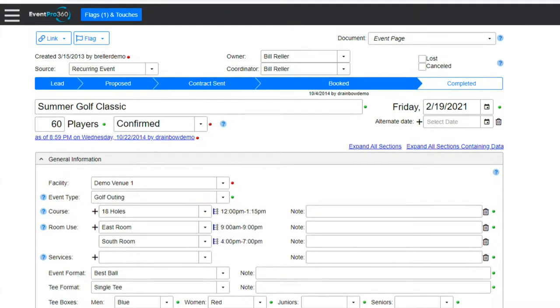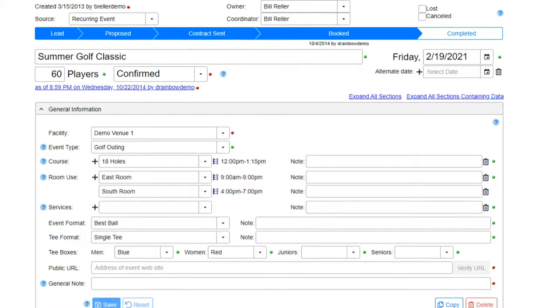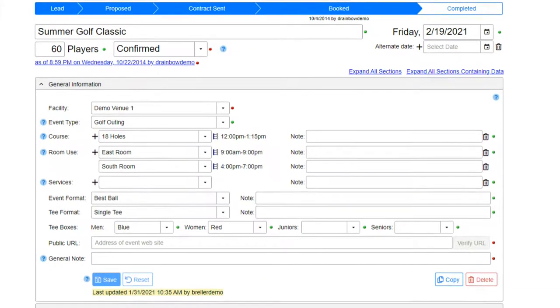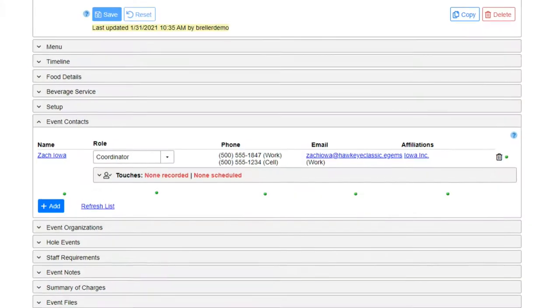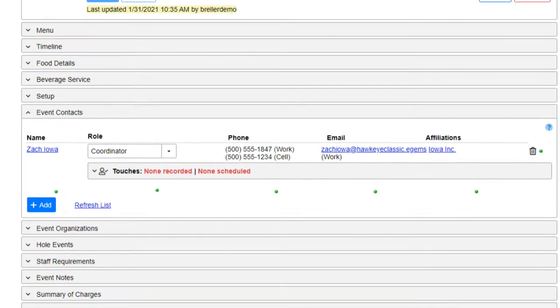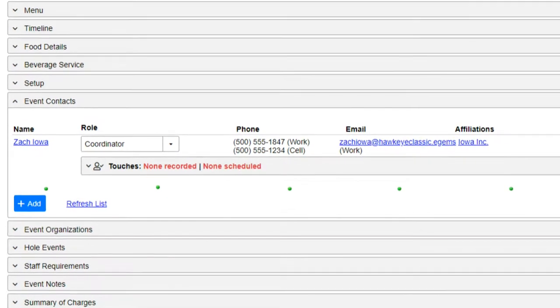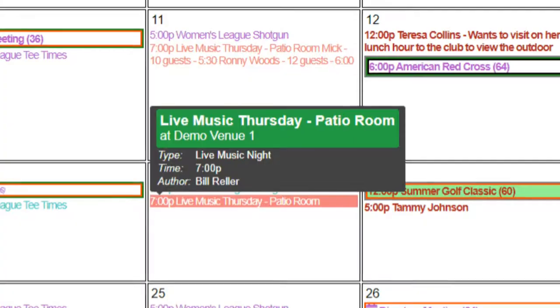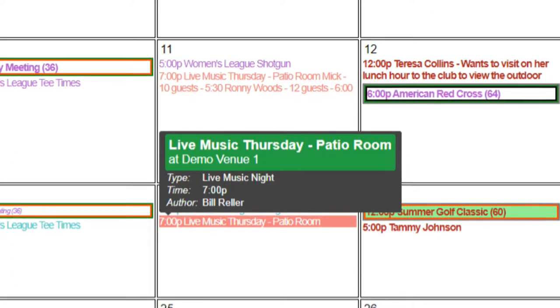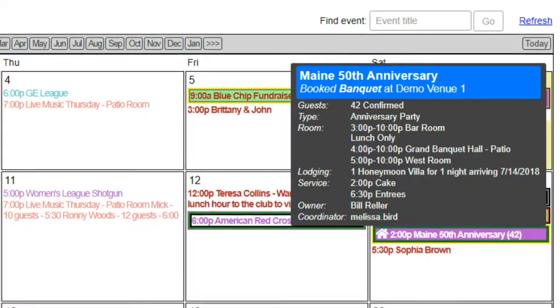Event Pro 360 offers customizable event pages for golf events, banquet events, and off-site catering events. Notes for other club activities can be added to the calendar, making it the centerpiece for everything happening at the club.